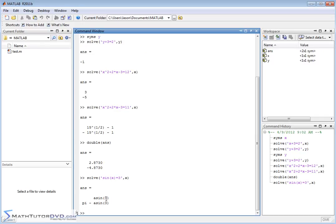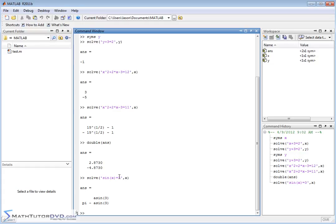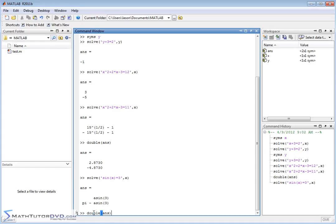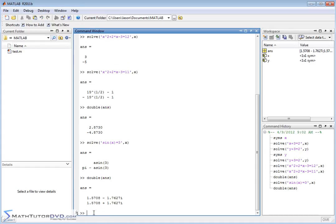And so it'll give you an exact answer. In fact, we have arc sine of 3, and we have pi minus arc sine of 3. And if you notice in this case, what's really happened here is when it tried to solve this equation, the only thing it can do since you're trying to solve for x is it's trying to take the arc sine of 3, but there isn't really a way to give you an approximate answer other than to tell you that it's just the arc sine of 3, and it's pi minus that.